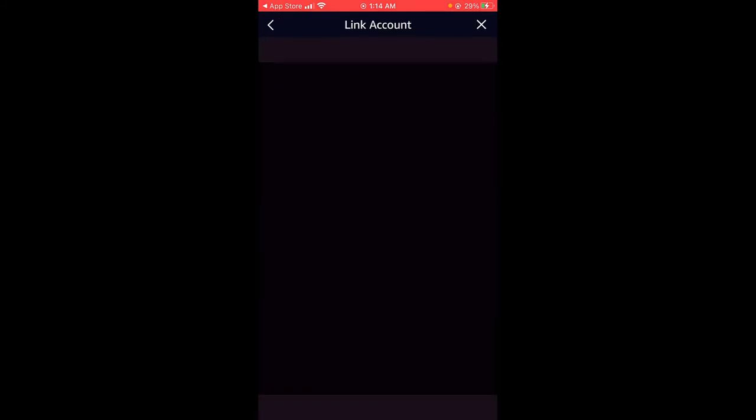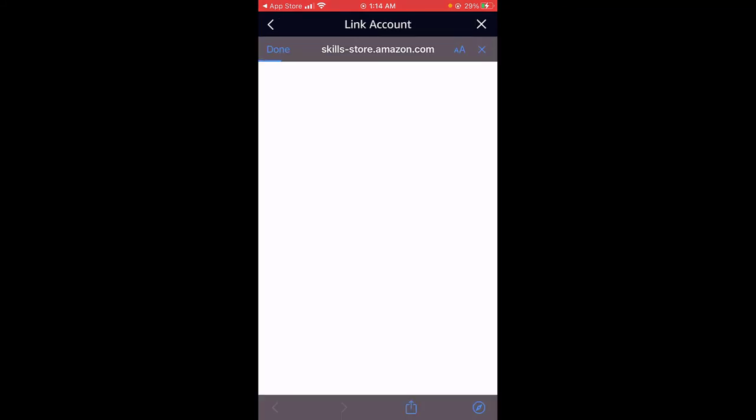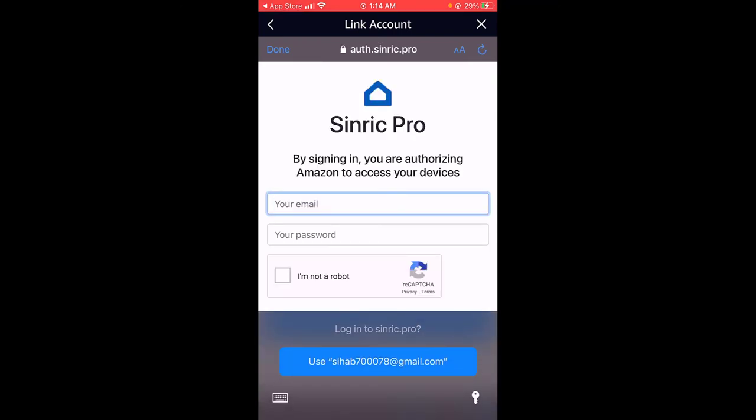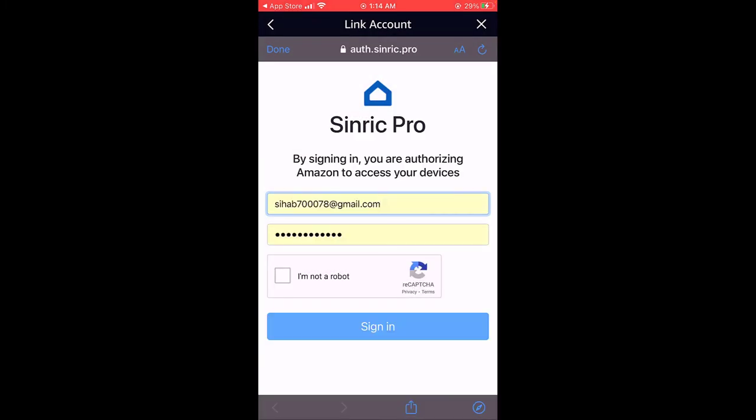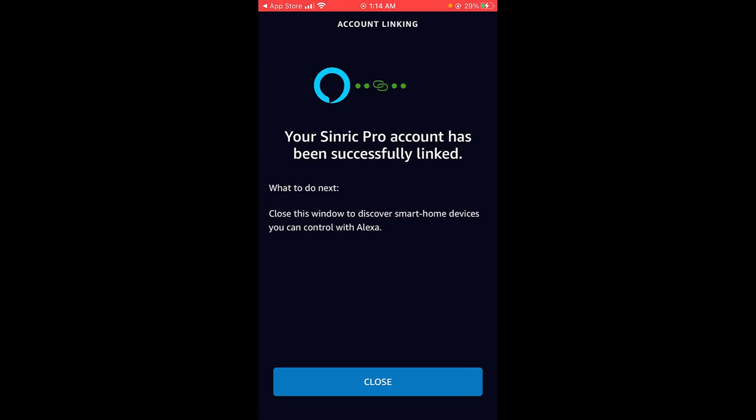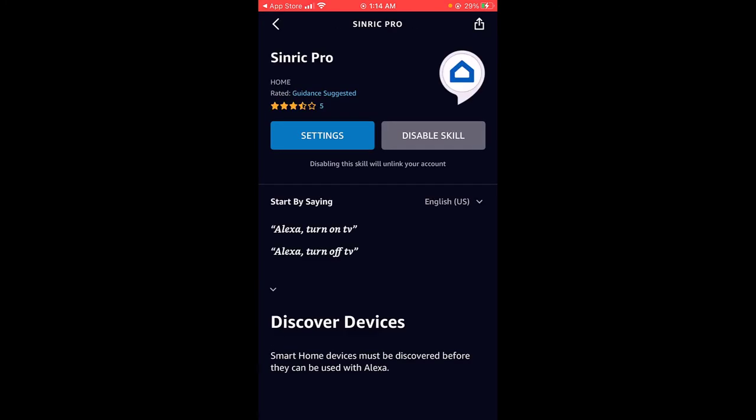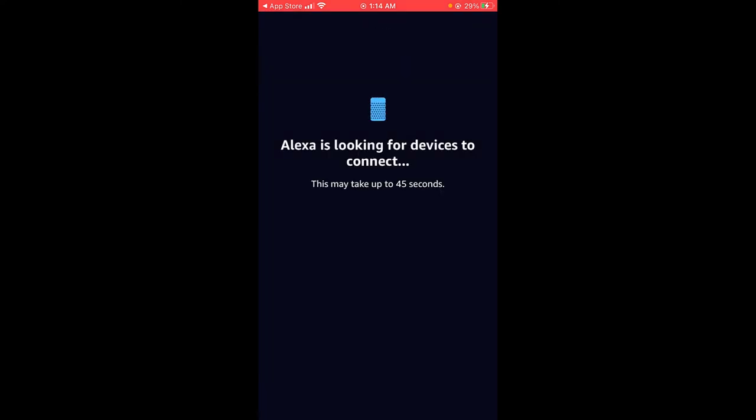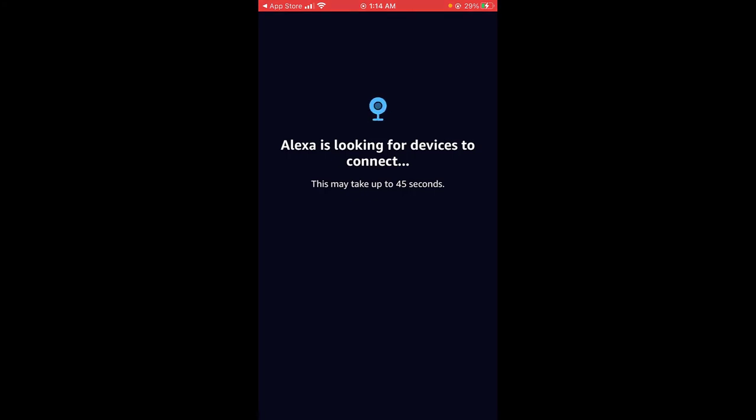To enable it, you need to link it to your account. And for that you have to enter your email ID and password that you used earlier to create an account on the Cyndic Pro website. Now it will ask you to discover the devices. So just click on discover devices. It takes some time to discover the devices. But sometimes it also shows that you cannot find any device. In that case you don't need to worry. You just go to the device section in the app and you will find the devices.